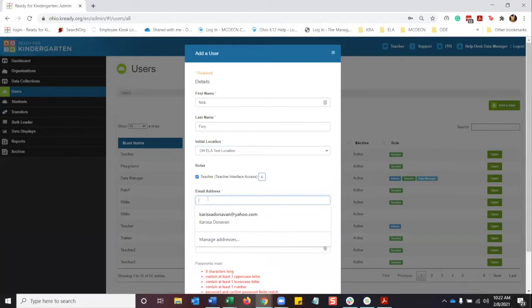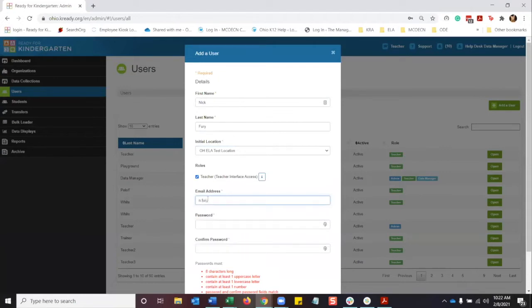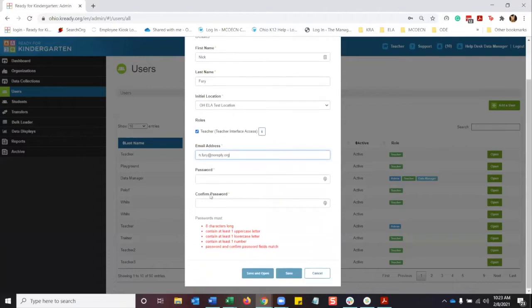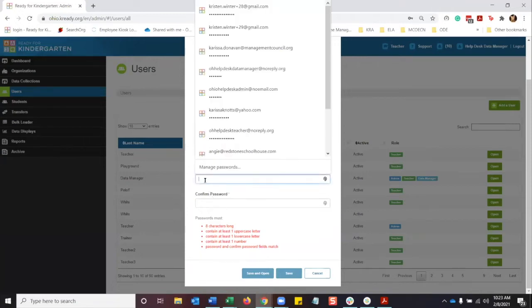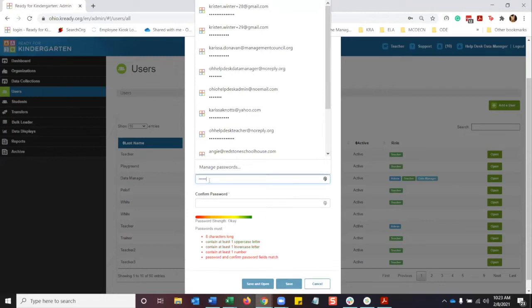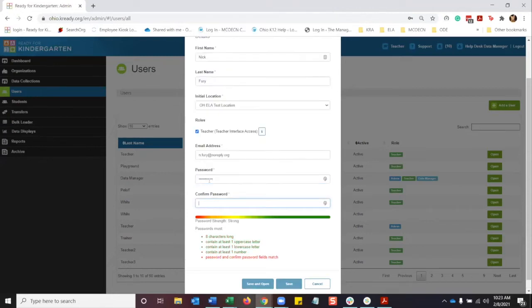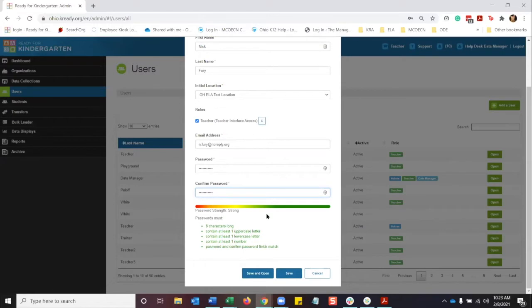I'm going to enter in the email address here, and when you add a teacher manually, you do have to set the password for them. You want to follow these characteristics, but you want to just do it as a generic one so the teacher can get in. Once that's done, you want to click save and open.